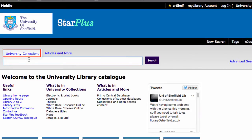The first thing, as with all searches, is to decide what you're searching for. The university's got some excellent tutorials about how you do this. I'm going to search for Social Determinants of Health.